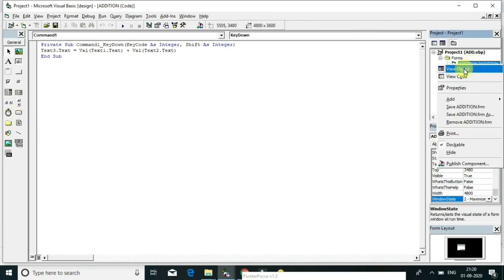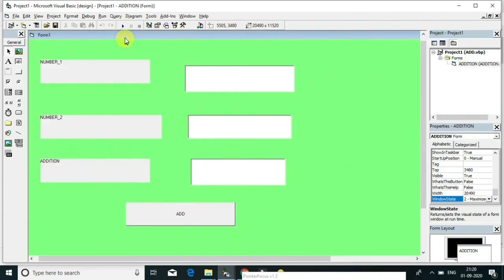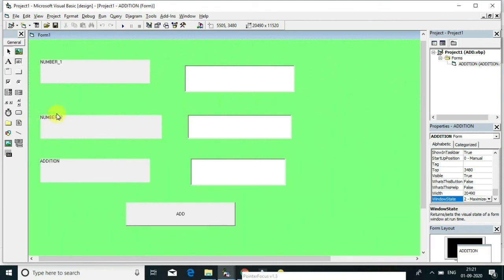Go through this video from start to end, work through this program on your personal computer, and if you have any doubts, send them to my email or WhatsApp number — I will solve your queries. In this class we discussed simple programming in Visual Basic, creating and handling controls, and I have created a simple program in VB for addition of two numbers.